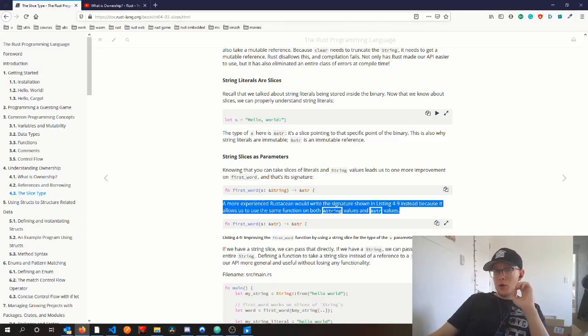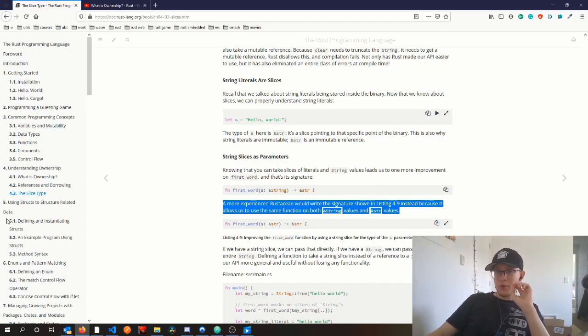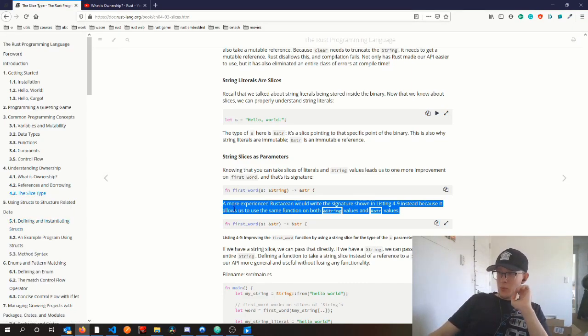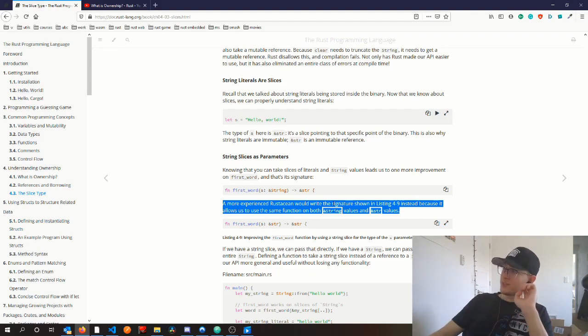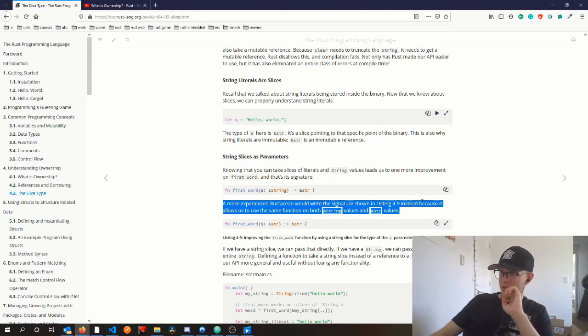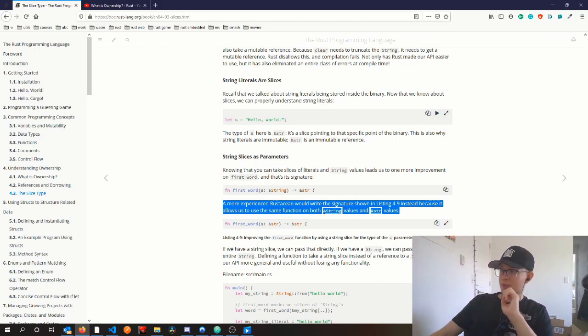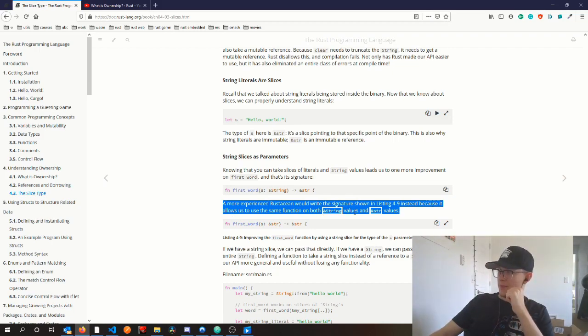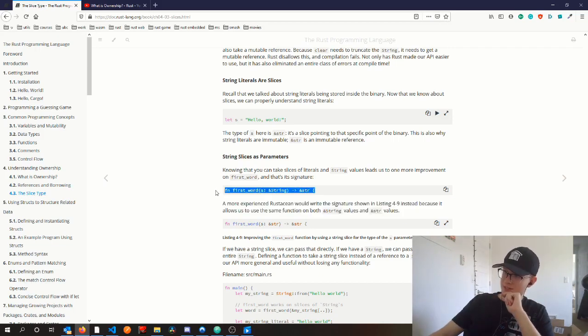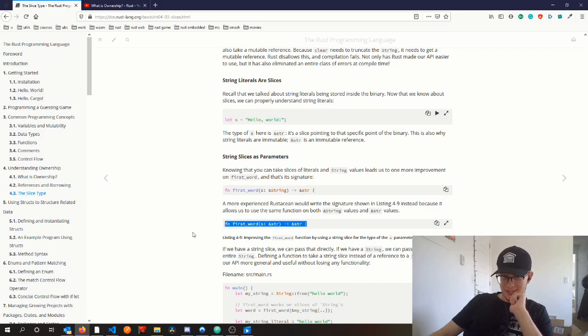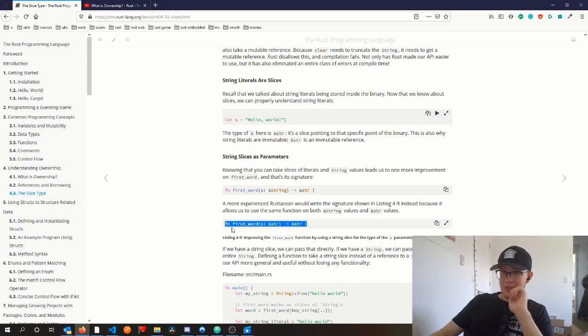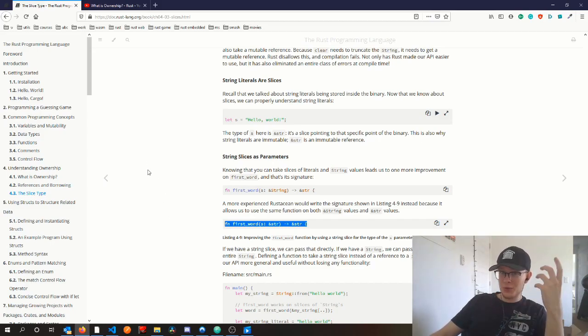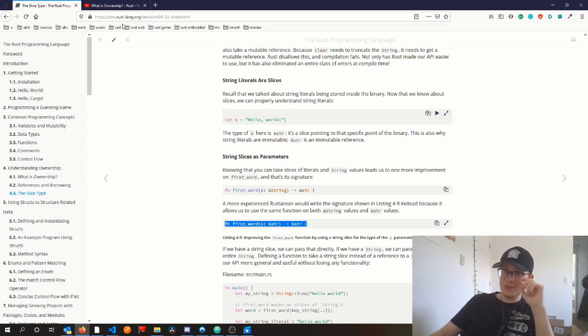Let's make a callback to chapter 4.3 of the Rust book, where it says a more experienced Rustacean would write the signature shown in listing 4.9 instead because it allows you to use the same function on both ampersand String values and ampersand str values. So instead of writing this, you should write this. Now again, let's make a callback to a video called What is Ownership, one of my earlier videos.